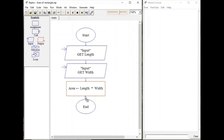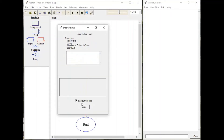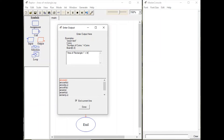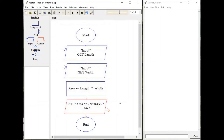Now to print the area, get the output symbol, double click, and write an appropriate message: area of rectangle equals, followed by the actual value stored under the area variable. Click done. Now let's run our flowchart.